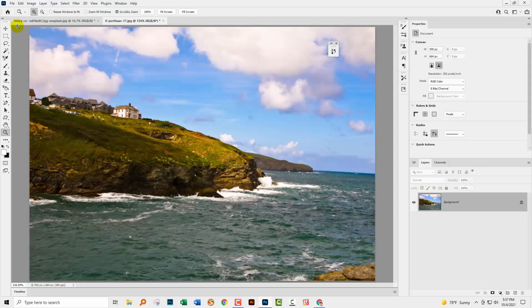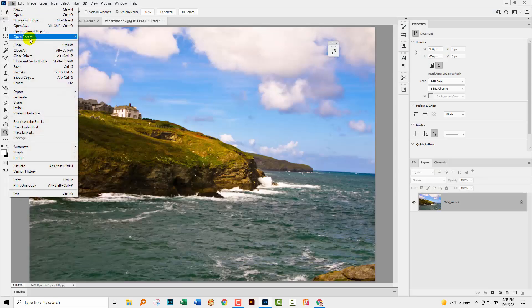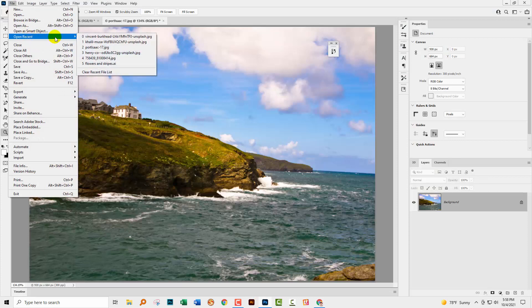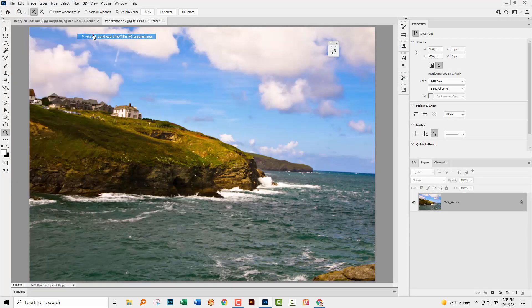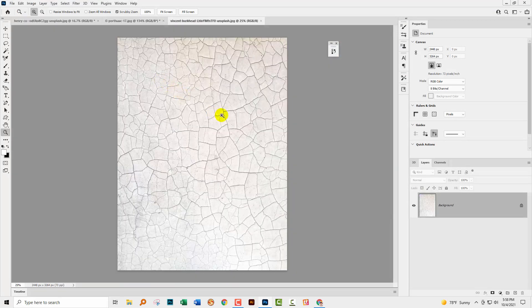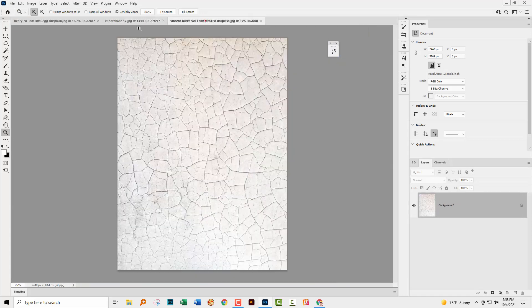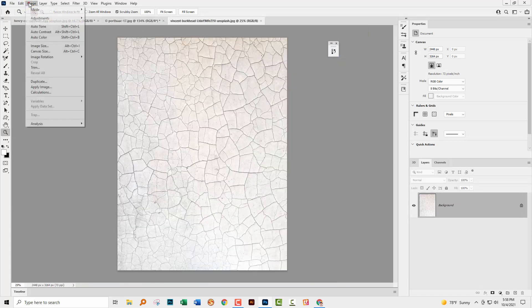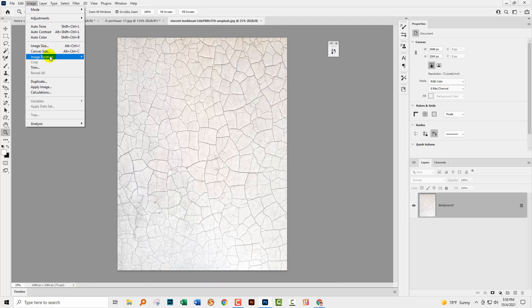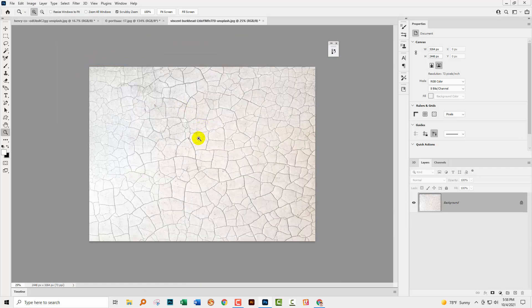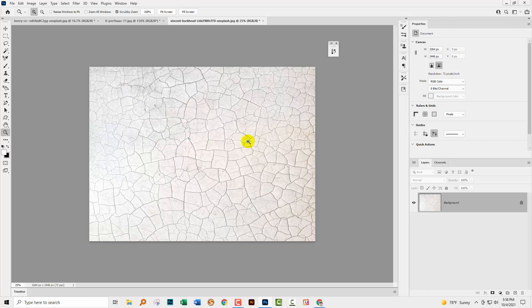Back in Photoshop, we're just going to open up that file. Here is the texture, but you can see that the image I was planning to use it on is in a different rotation. So I'm going to start by rotating this with Image then Image Rotation. I'm just going to rotate it 90 degrees clockwise or anti-clockwise.